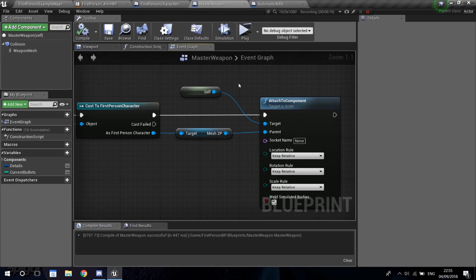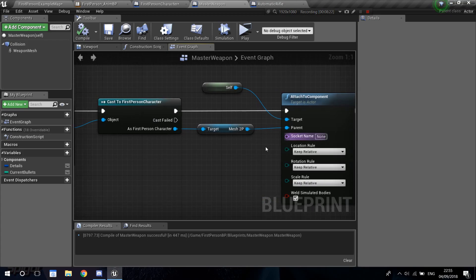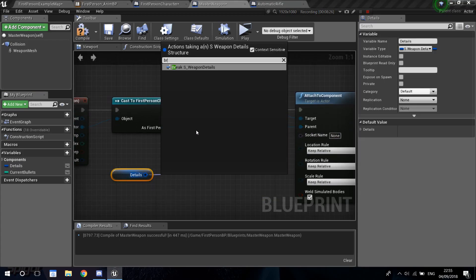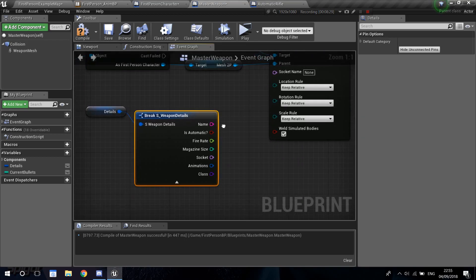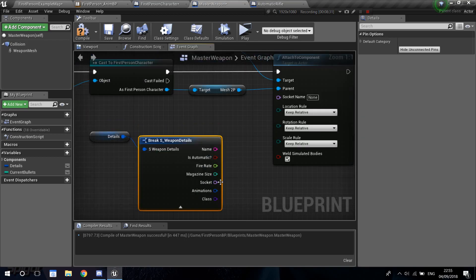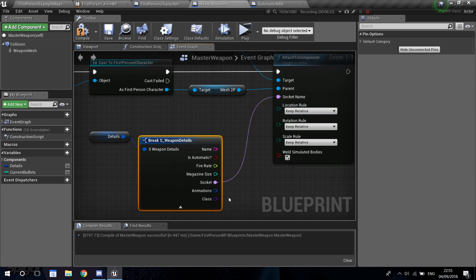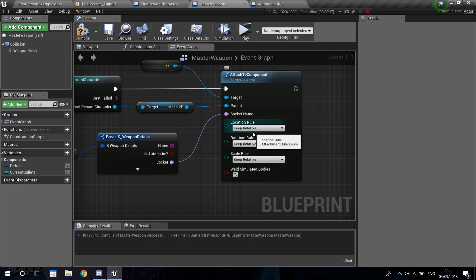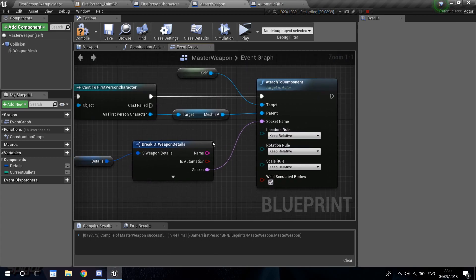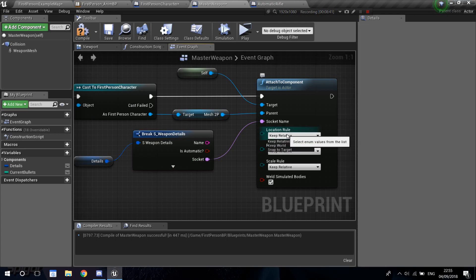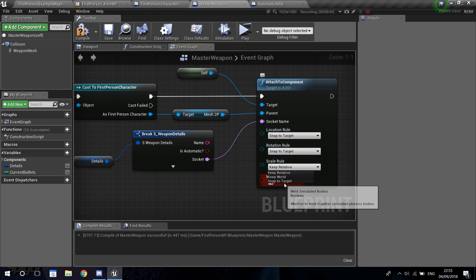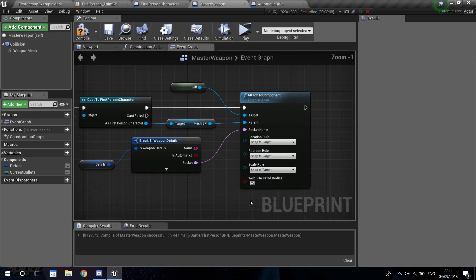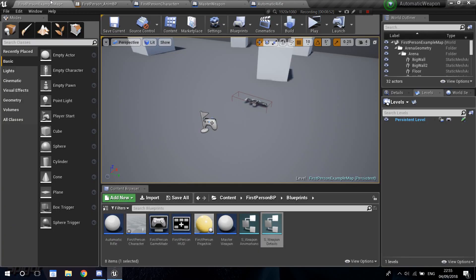Let's go back into the master weapon. Now we're going to want to get a reference to that variable. Go into the details, break the struct, and get our socket variable. Connect that into the socket name. I'm not completely sure about these other values, but I'm just going to set 'Snap to Target' and 'Simulate Body'. Let's compile and save and see what happens.